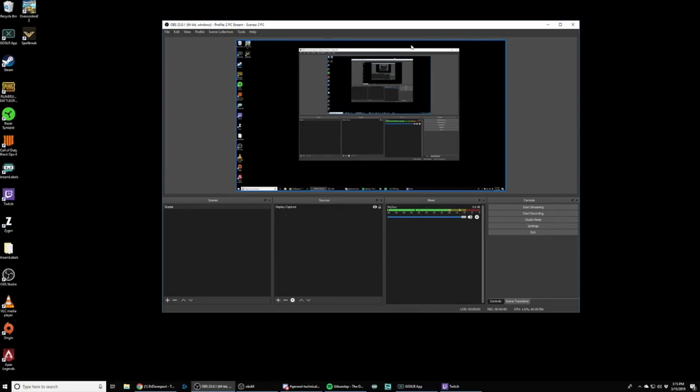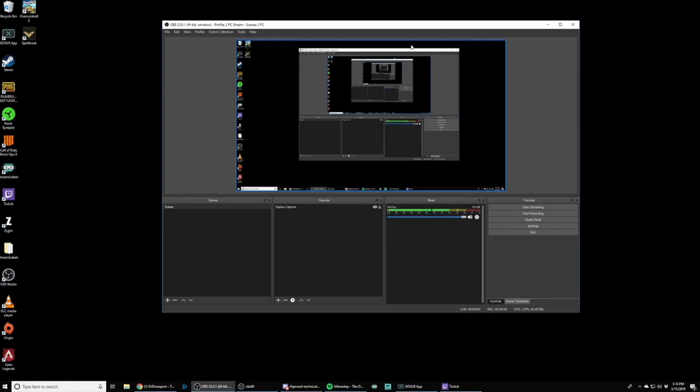So a lot of creators, especially creators who create VOD content for YouTube and such later on will want to have separate tracks for their different sources. So maybe one for their microphone, one for their game, one for their friends and voice chat, and one for their music. Well, GoXLR combines everything into one for your broadcast stream mix. That doesn't mean that that's all you have to work with when you're doing post-production later on. And that's what we're going to talk about in this video today.